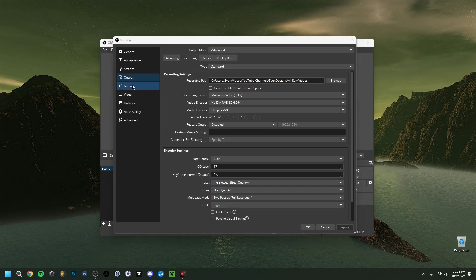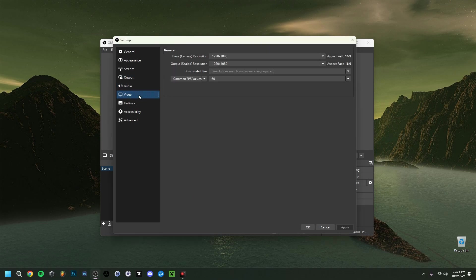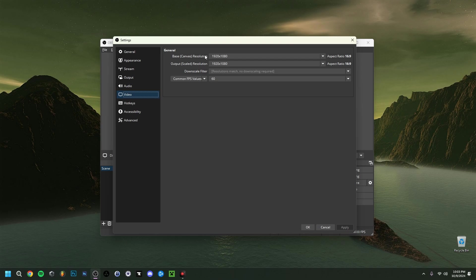Now going here to actually to the video tab you can see here we have two resolutions. The first is the base canvas resolution. This will actually be your monitor resolution so don't change that because it's going to be the resolution of your screen in question but the output scaled resolution right here so that's basically going to be the resolution that OBS will see when you're streaming or recording so it's going to be the output is what people are going to see is something you could bring down.